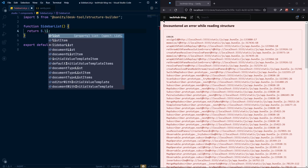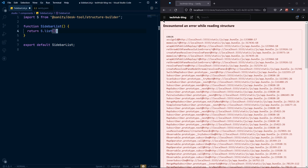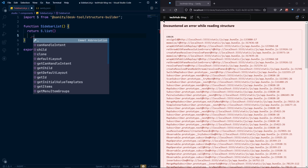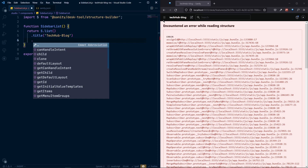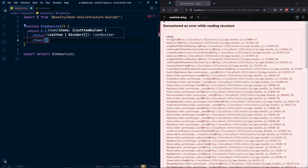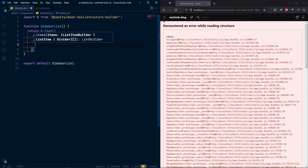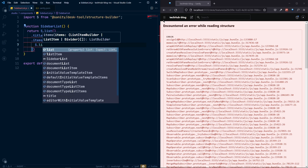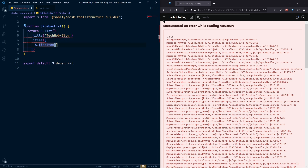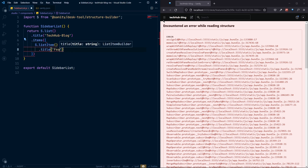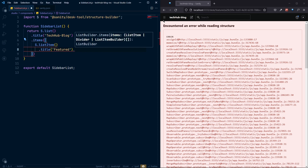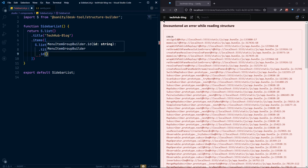We need to return S.list(), and inside that we set the title of the project to 'TagHub'. Then for items, the first one we want to create manually using S.listItem(). We set its title to 'Featured', and give it an ID of 'featuredItems'.